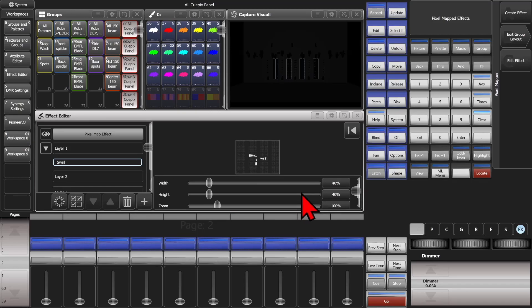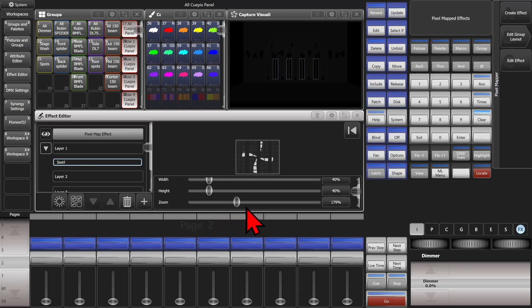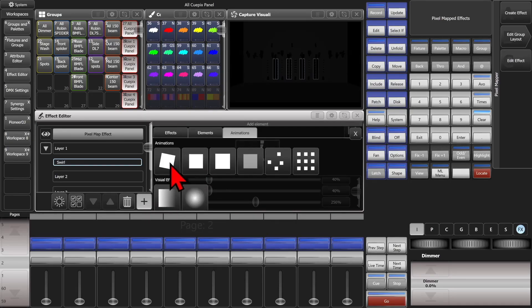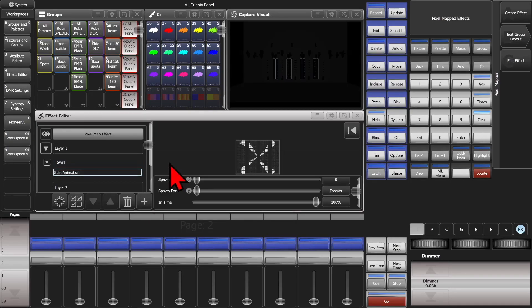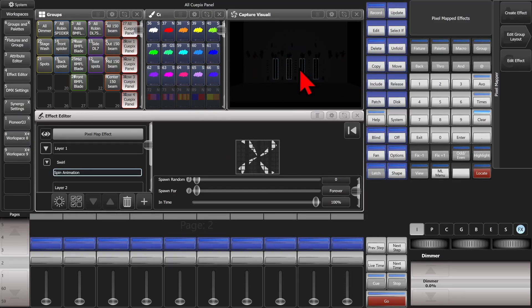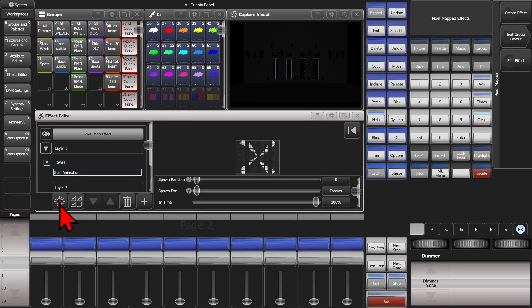We'll choose this little pinwheel here. And we'll make it a little bit bigger and give it an effect real quick. We can see it here in our preview, but we're not seeing it out in our fixtures in Capture or in our real world if we had real lights connected. But as soon as we hit our black hole sun button,